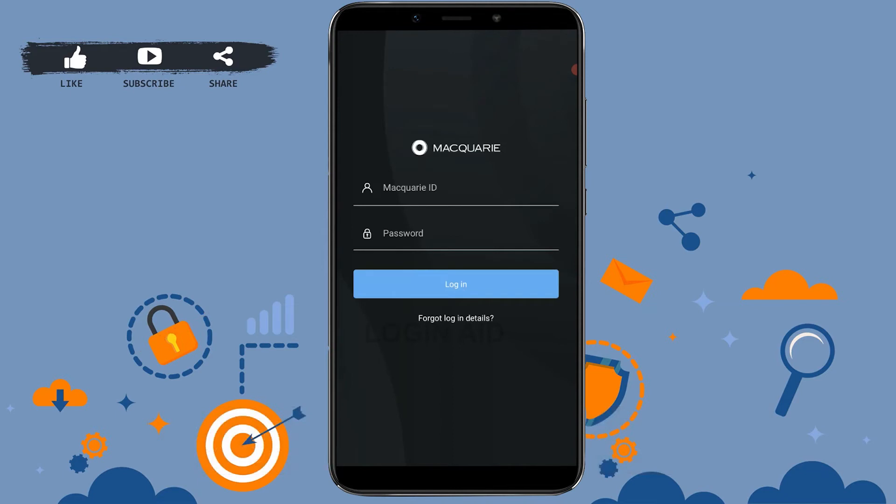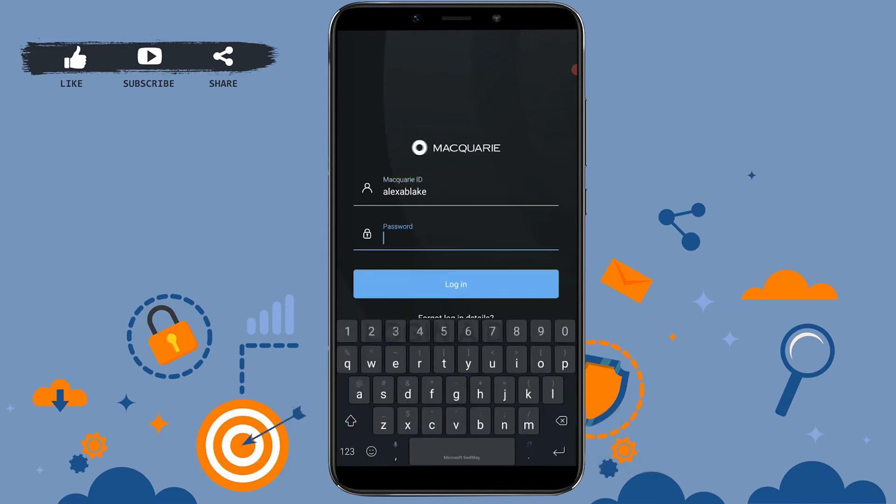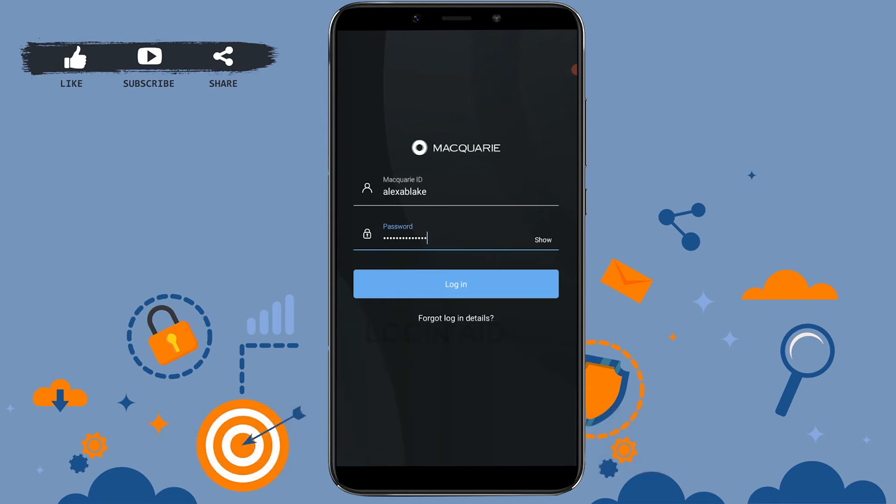Type in the ID first, below type in the password. Once both details are provided, you need to tap on login. This will get you logged in into the online banking account of Macquarie Bank.